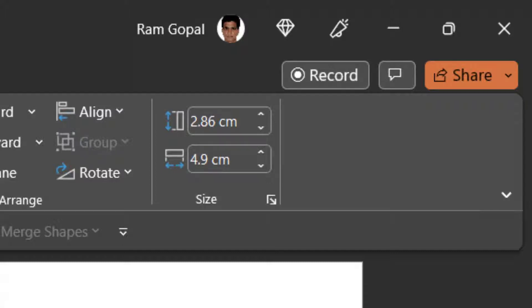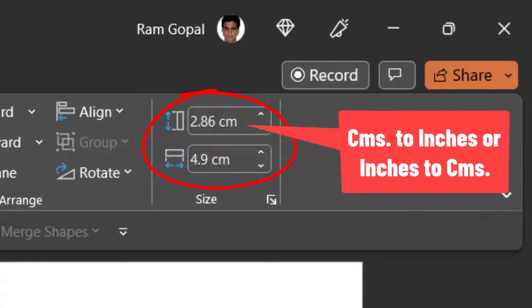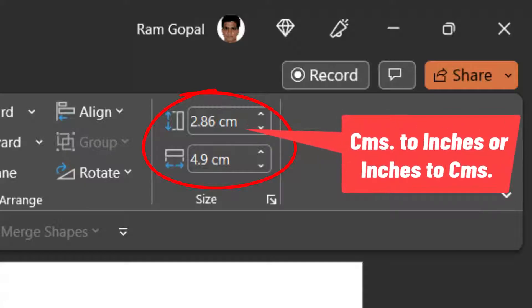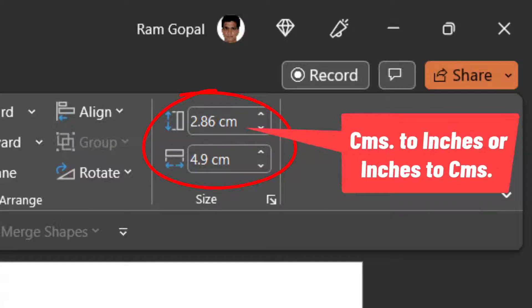Hi, let us learn how to change the unit of measurement in PowerPoint from centimeters to inches or from inches to centimeters.